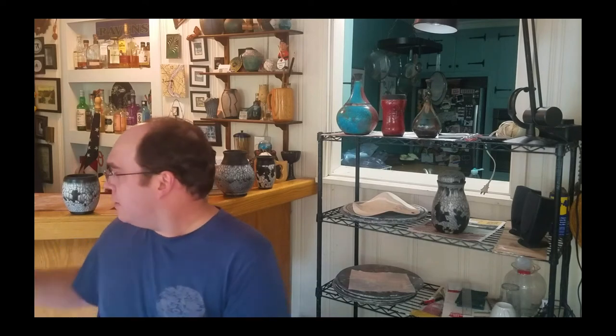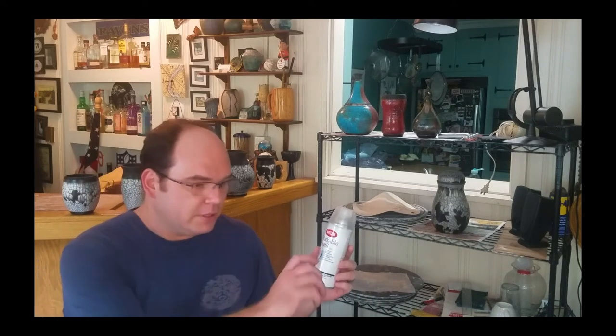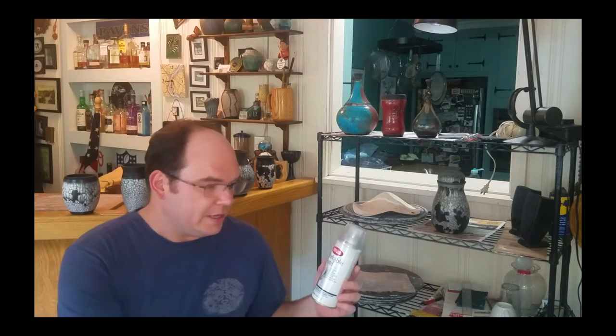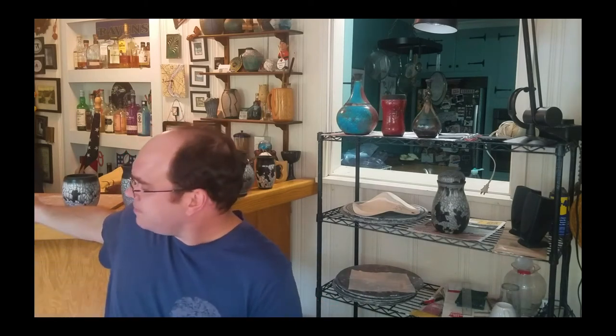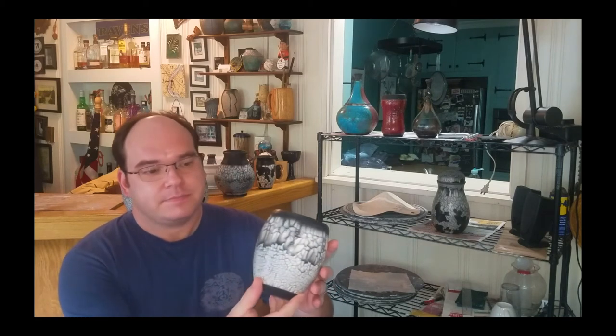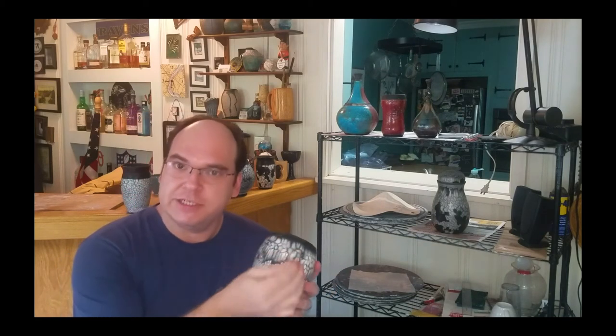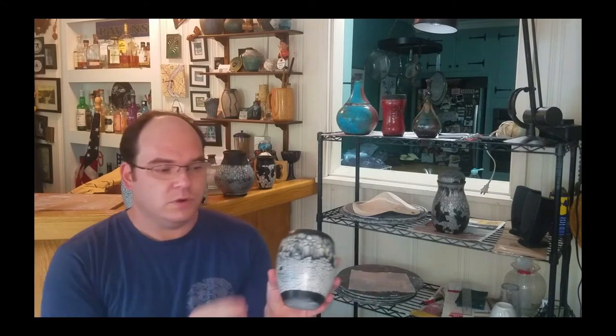And then I follow up with a workable fixative. Typically you use this like on pencil or pastel drawings. You would draw on a thing, you would spray this fixative on top of it to lock in what you've done so you don't smudge it and you can work over top of it. This works really well for the carbon lines, the smoke lines that are created on a piece, to keep them from smudging as you're getting ready to work a wax over top of them.